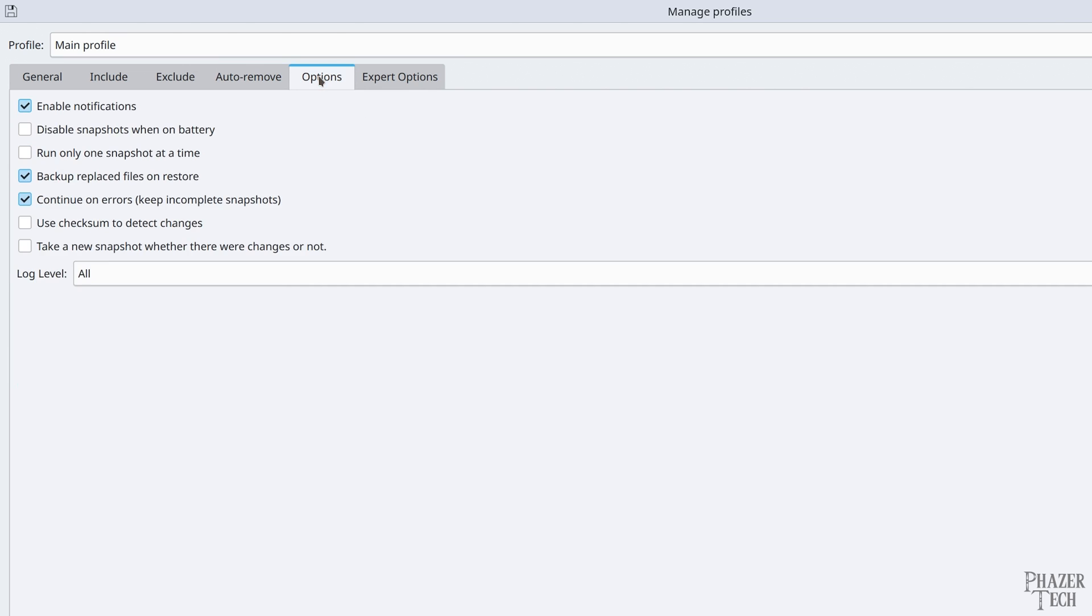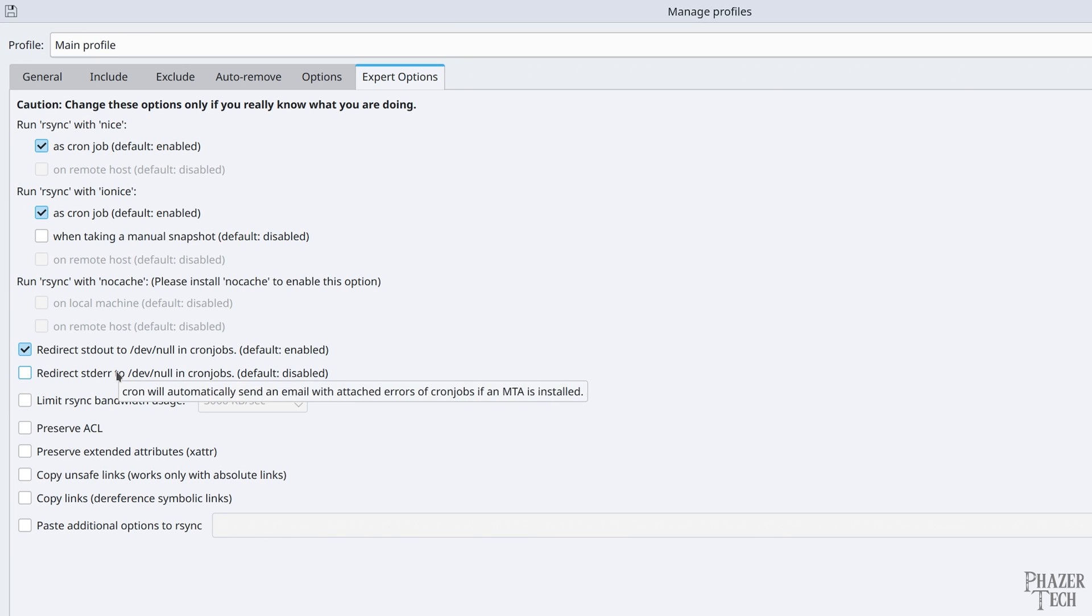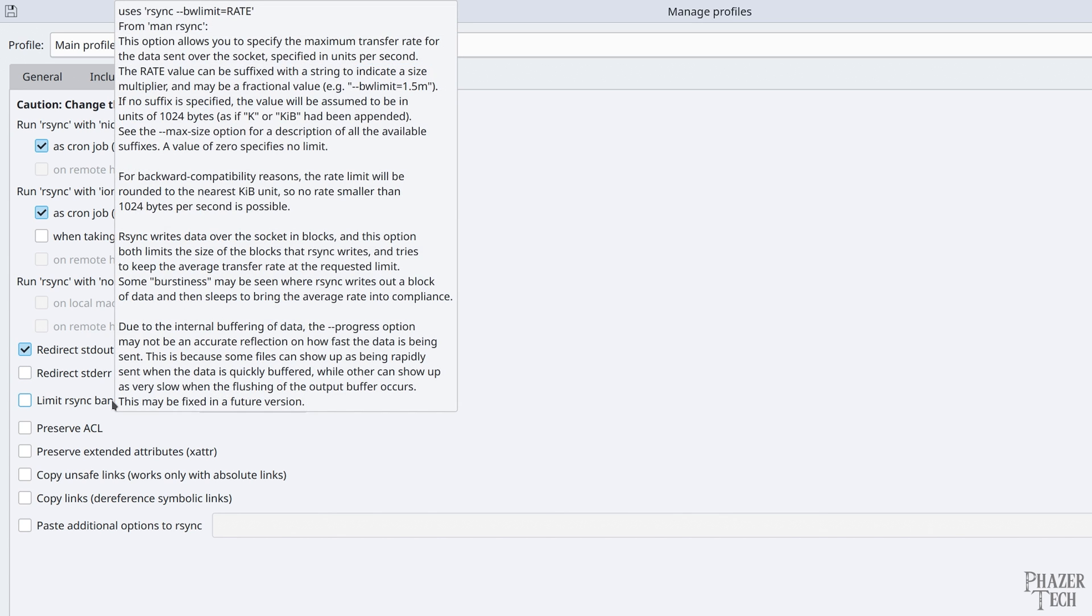Now if we click on the options tab, you'll find a few more settings which may or may not be useful for you. Normally I leave all these on their default settings. And if you want even more options, you can check out the expert options tab. Again, I normally leave all these on their default settings. But if you want to find out more about a particular option, you can hover the mouse over that option to get a more detailed description of what it does.